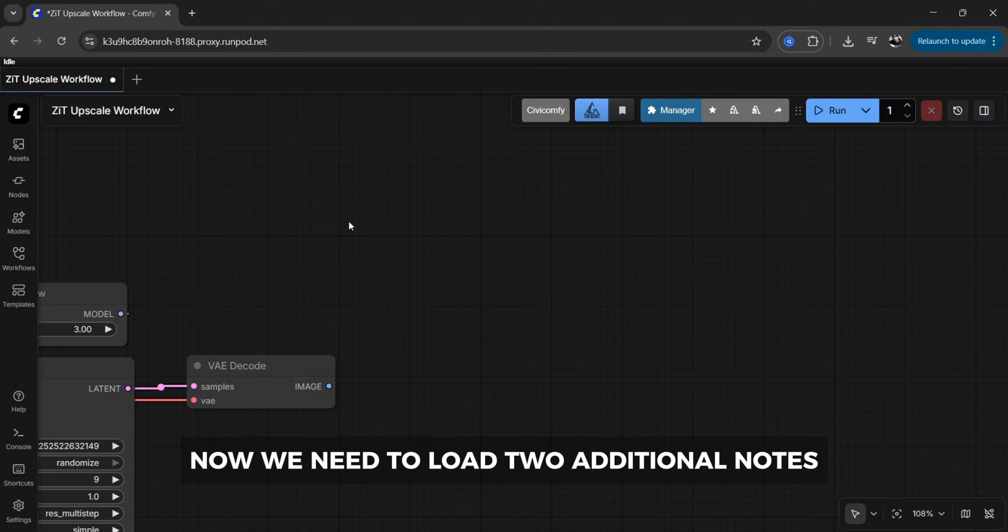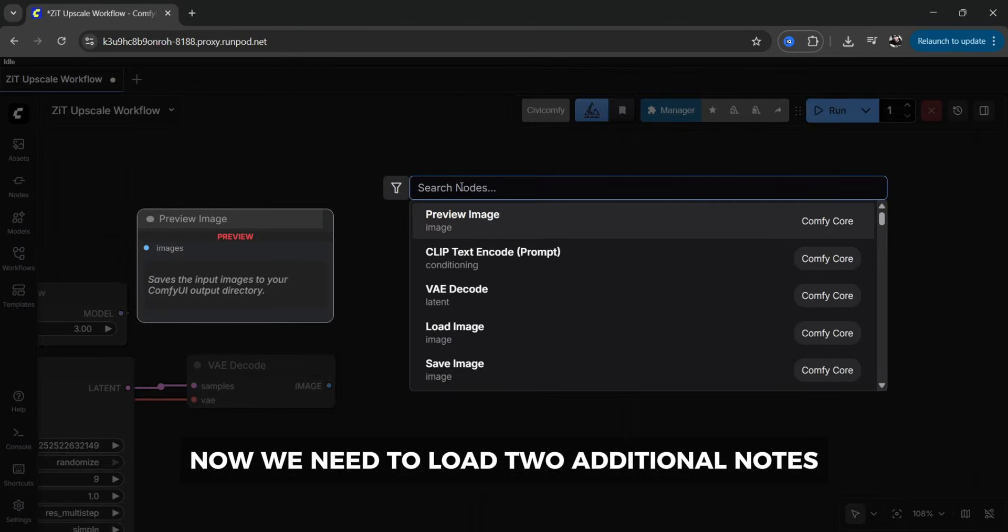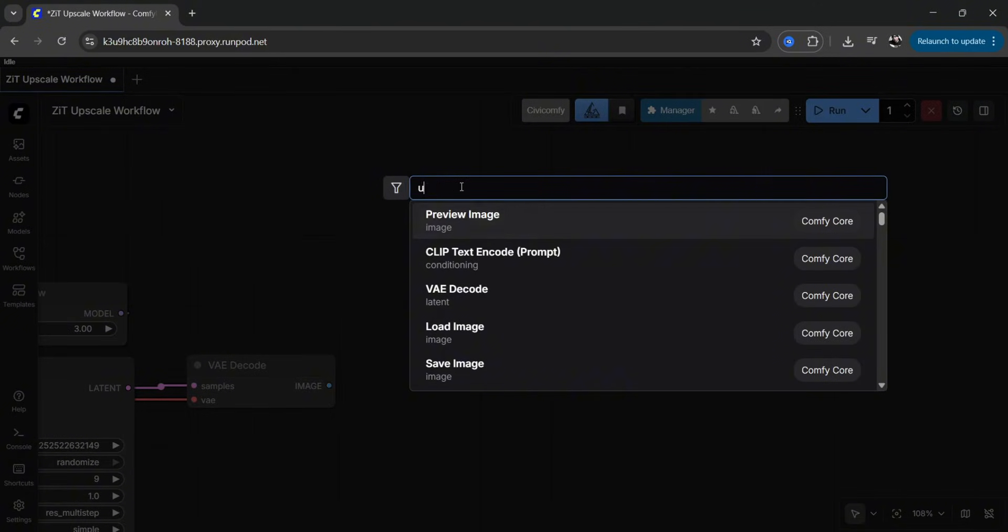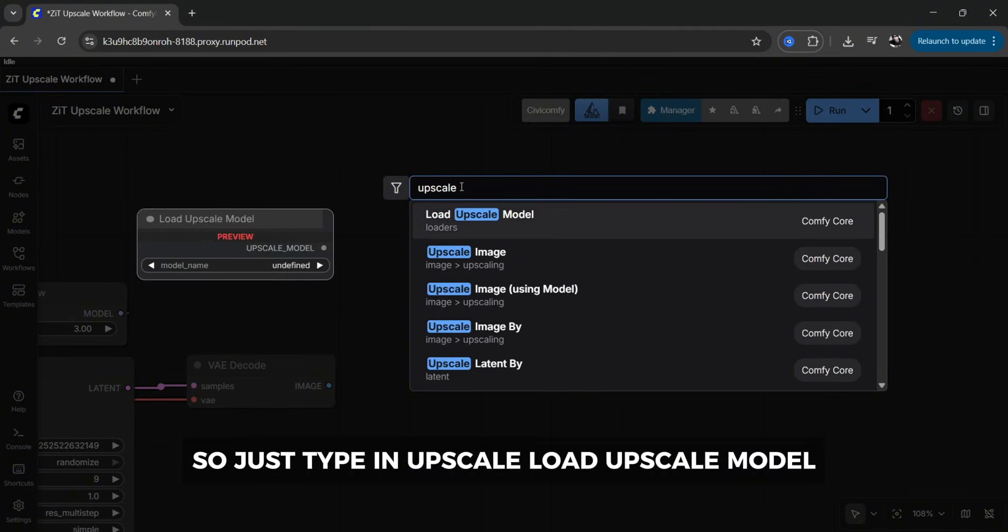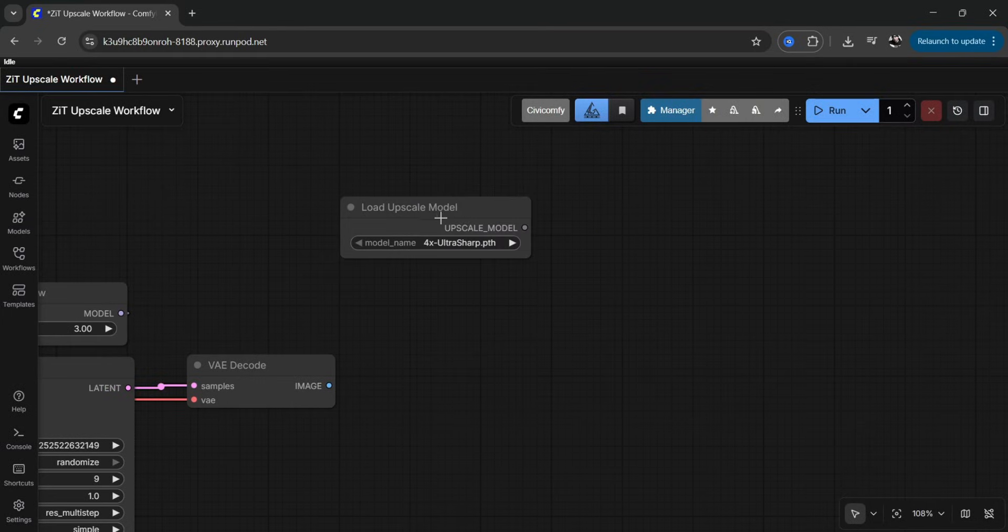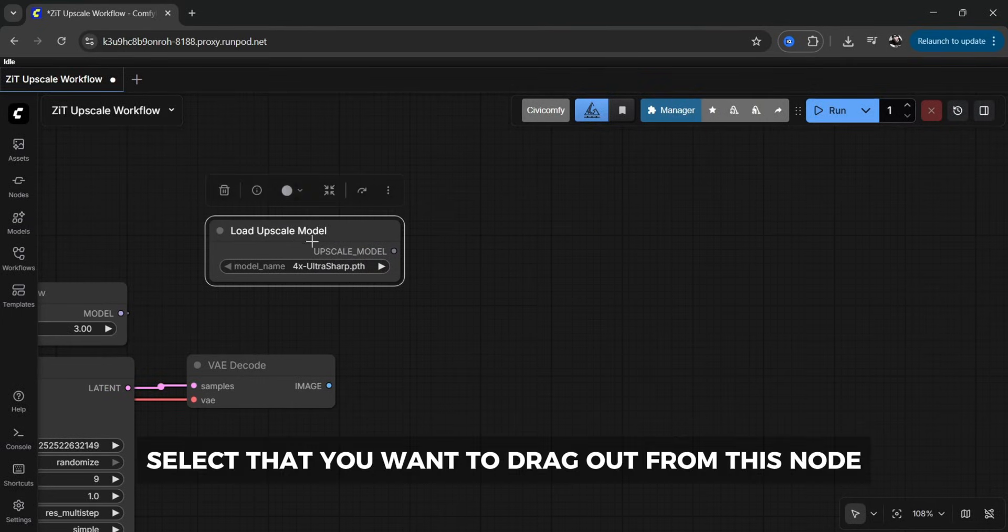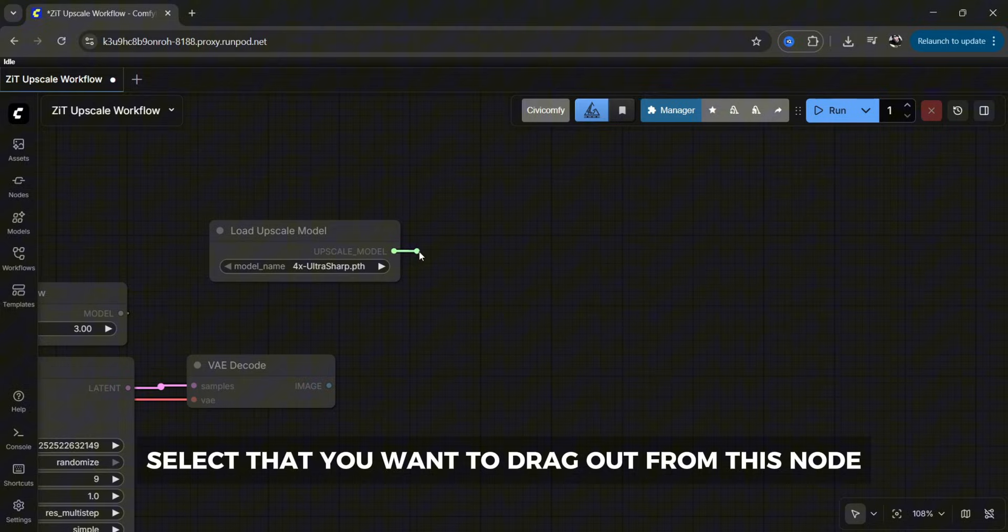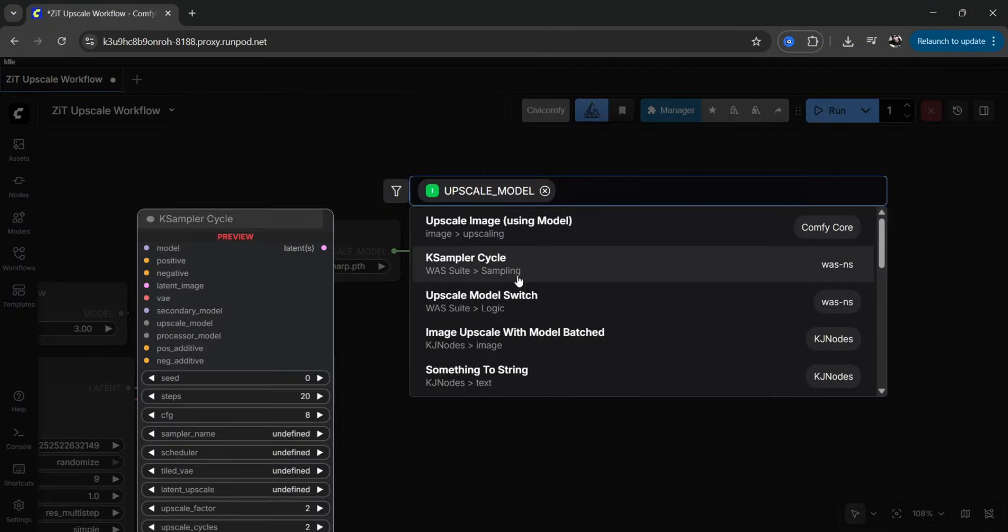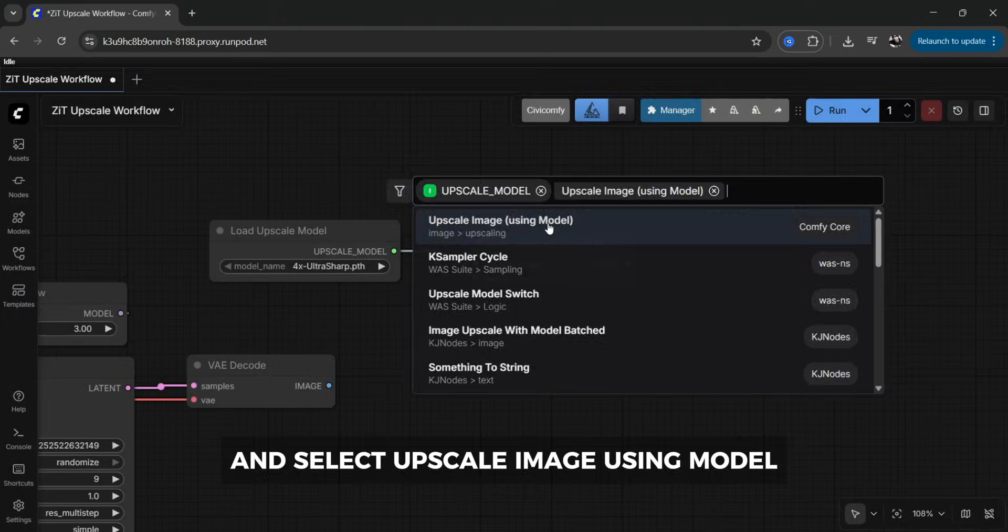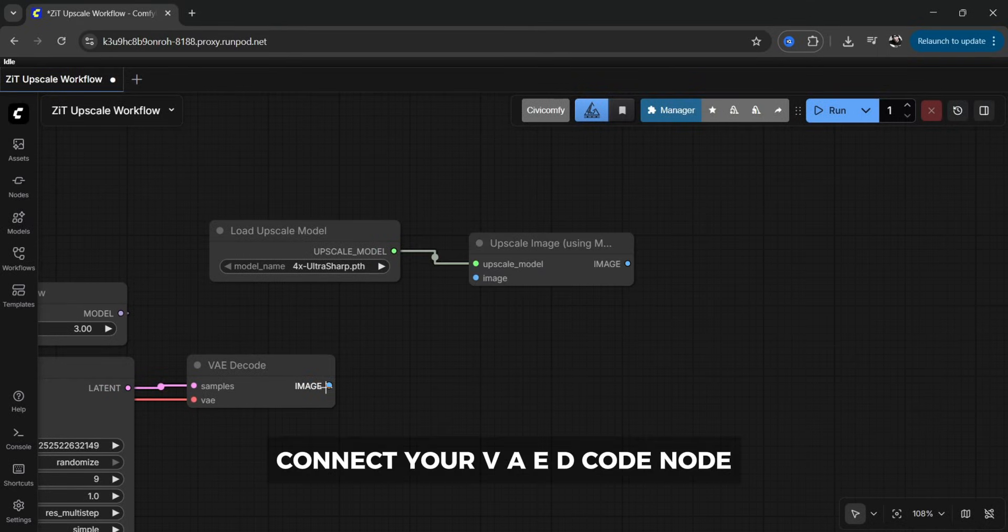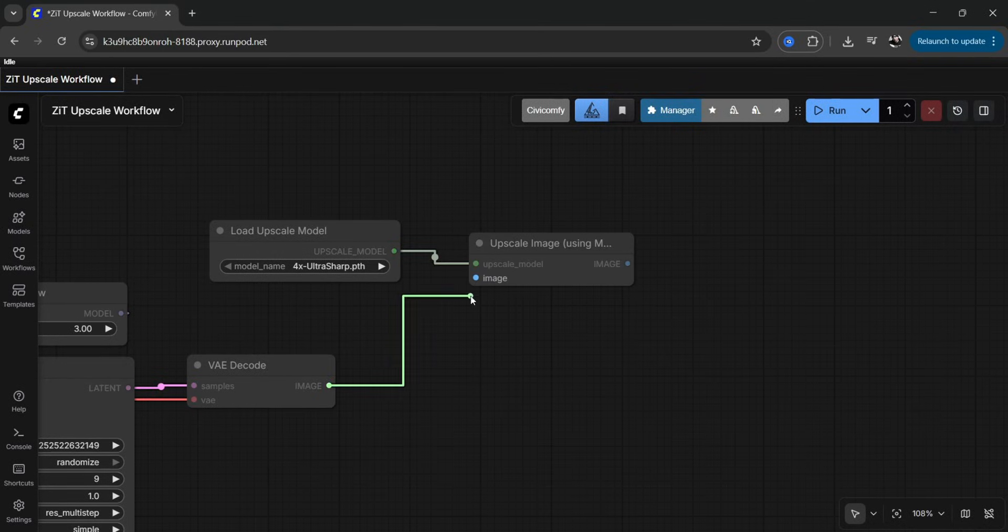Now we need to load two additional nodes. So just type in upscale, load upscale model, select that. You want to drag out from this node and select upscale image using model. Connect your VAE decode node.